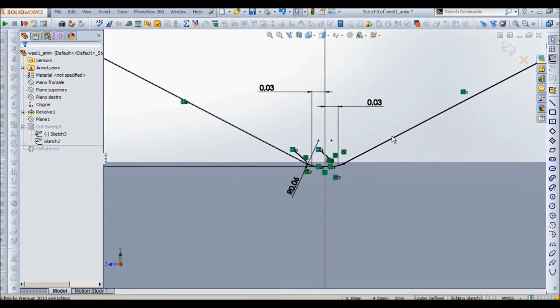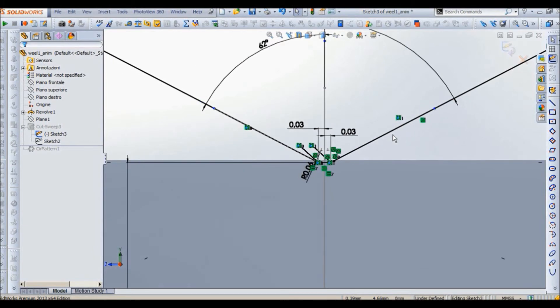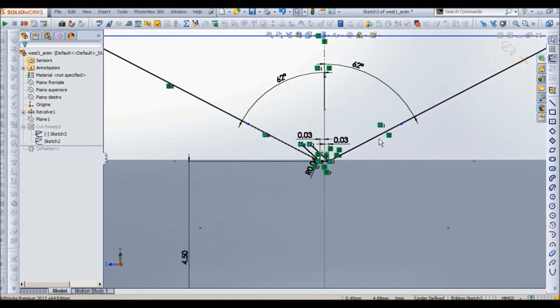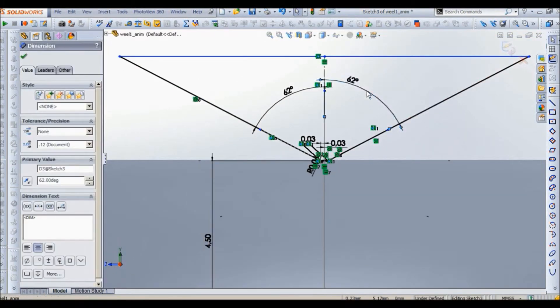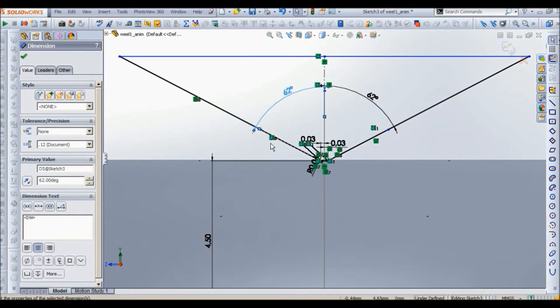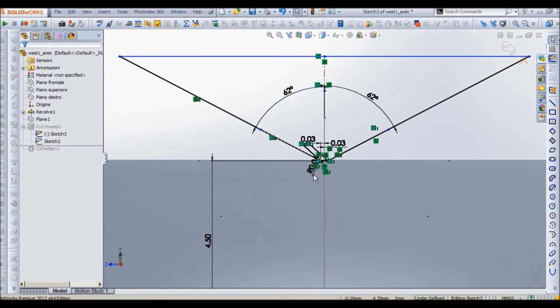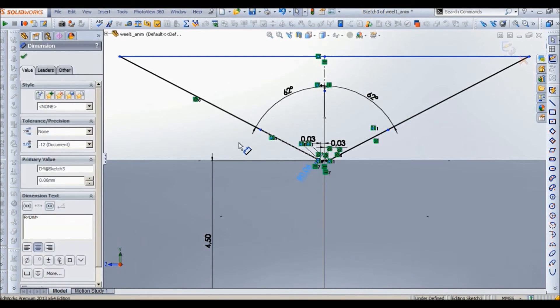And another line with an angle of 62 degrees. Of course you can change it a bit in order to change the form of the cut that you will see a few seconds later.